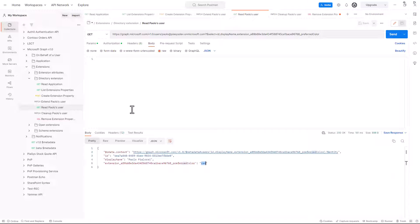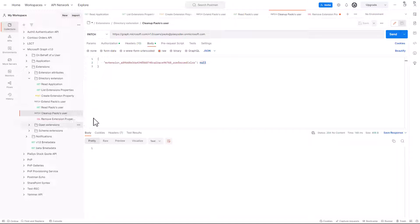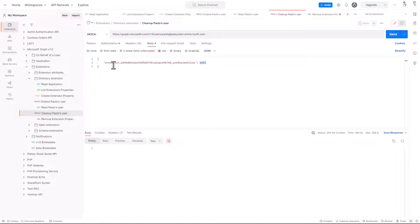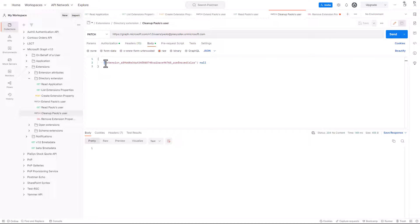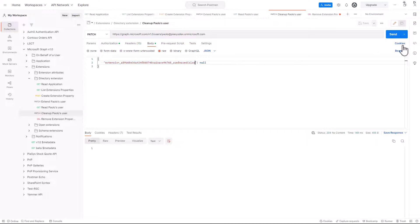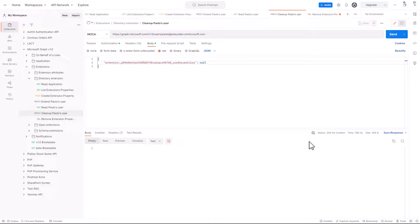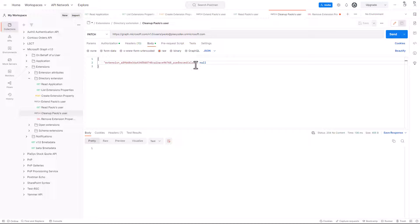Of course, we can also update the information that we store, and we can eventually clean up the user if we want to get rid of the property. In fact, we can make another PATCH request, and instead of providing a real and actual value for the extended property, we can just provide null. By doing that, and by targeting the extension property that we want to clean up, we can simply make a patch request, we get back again a 204, but our user will then be cleaned up from the custom extension property.